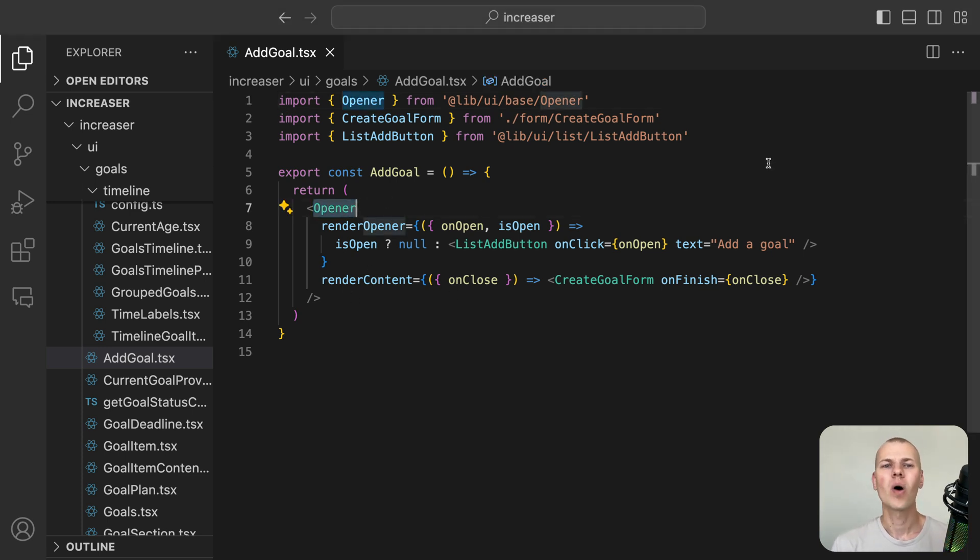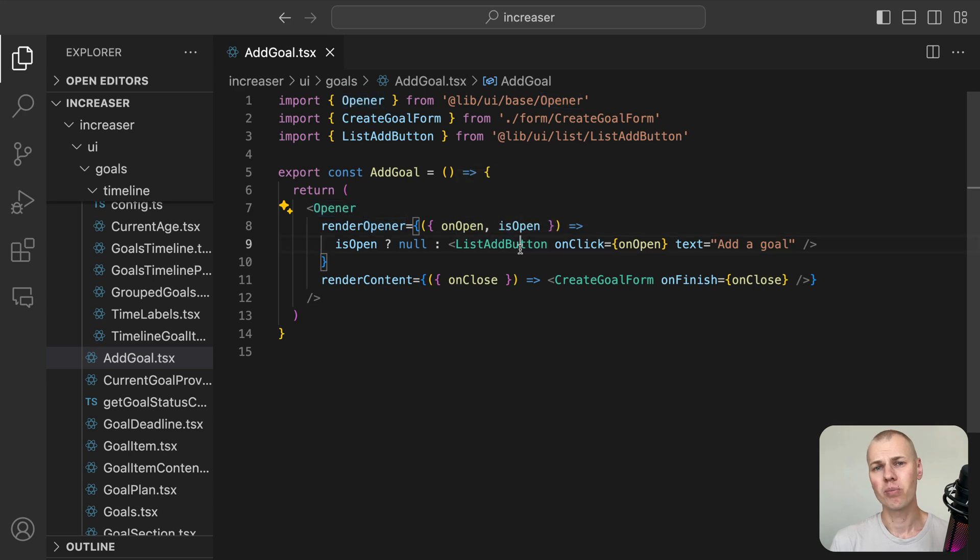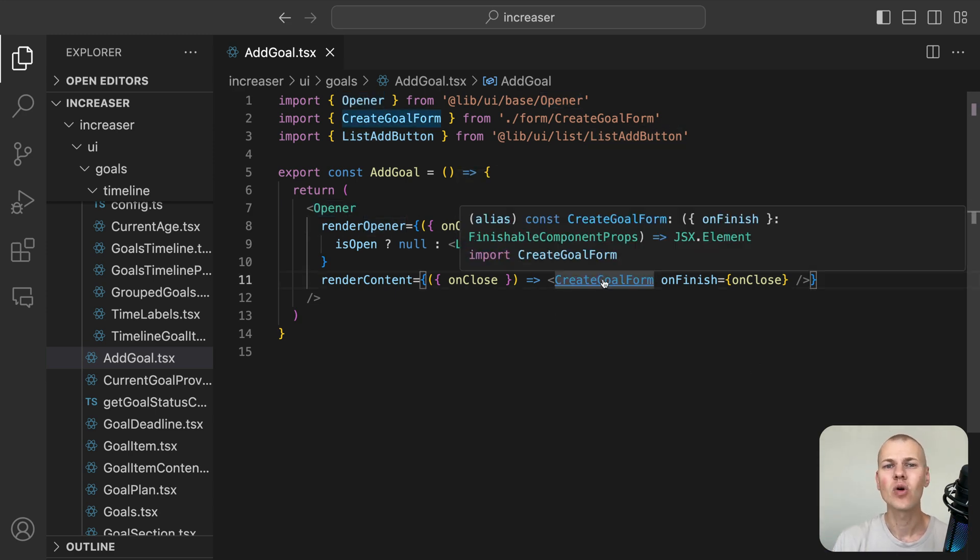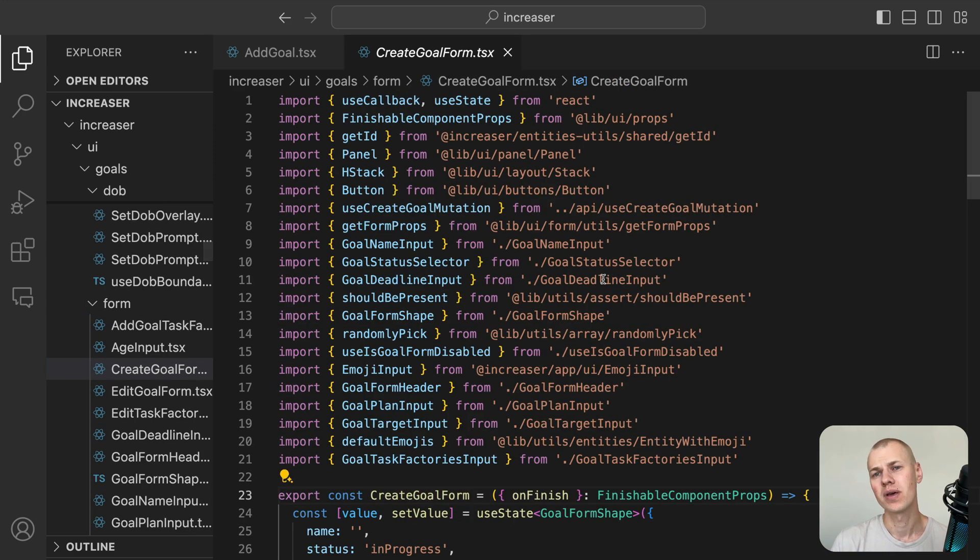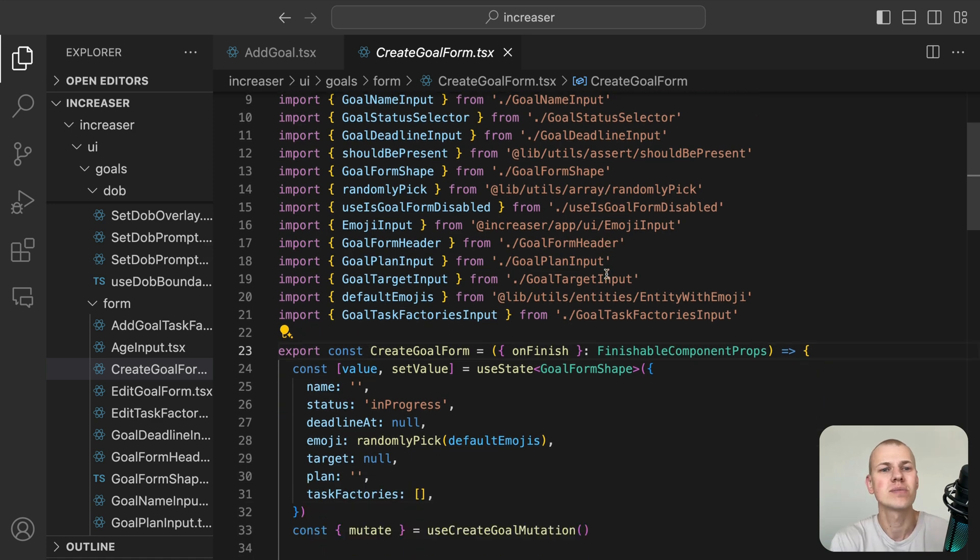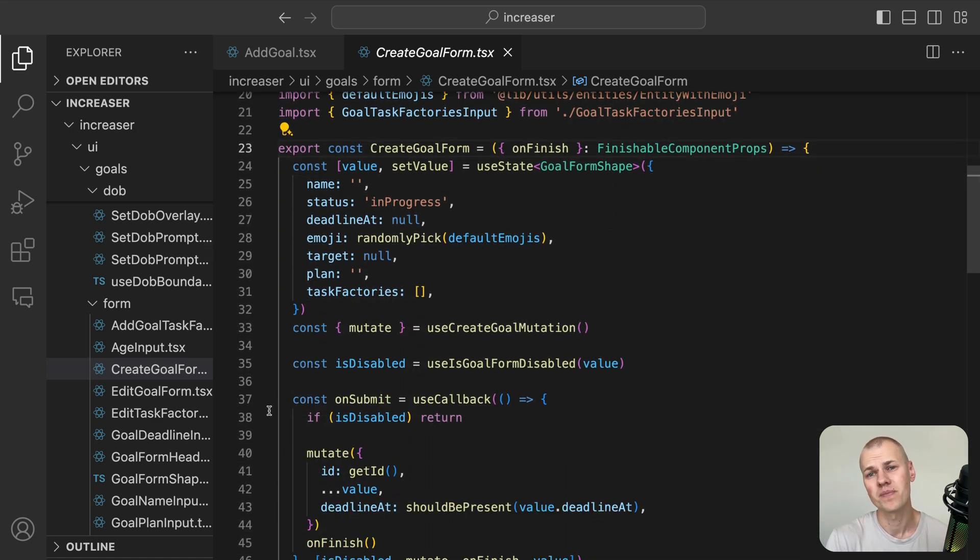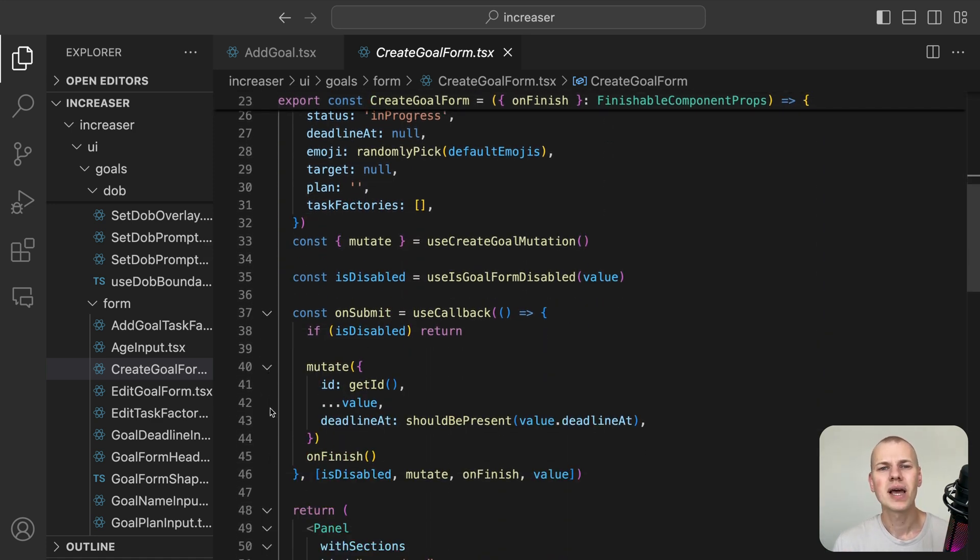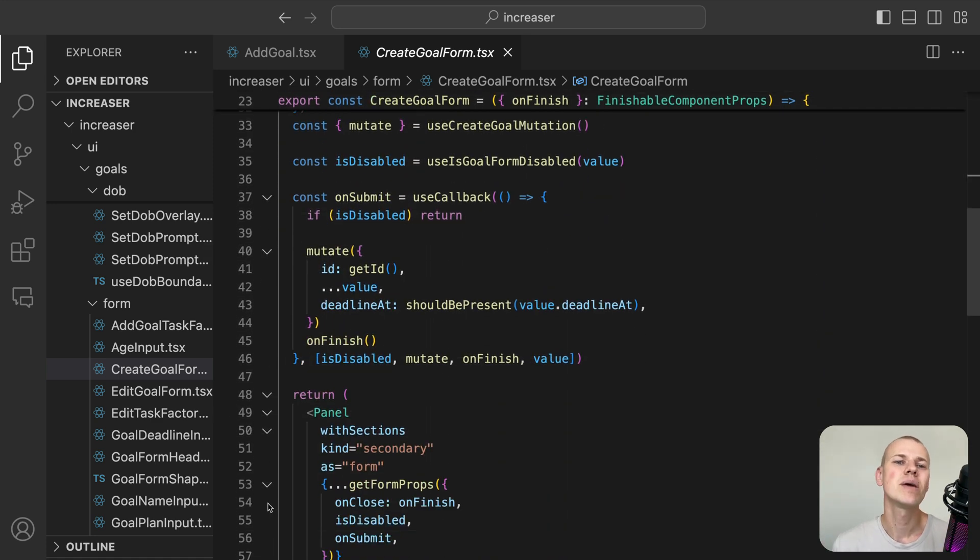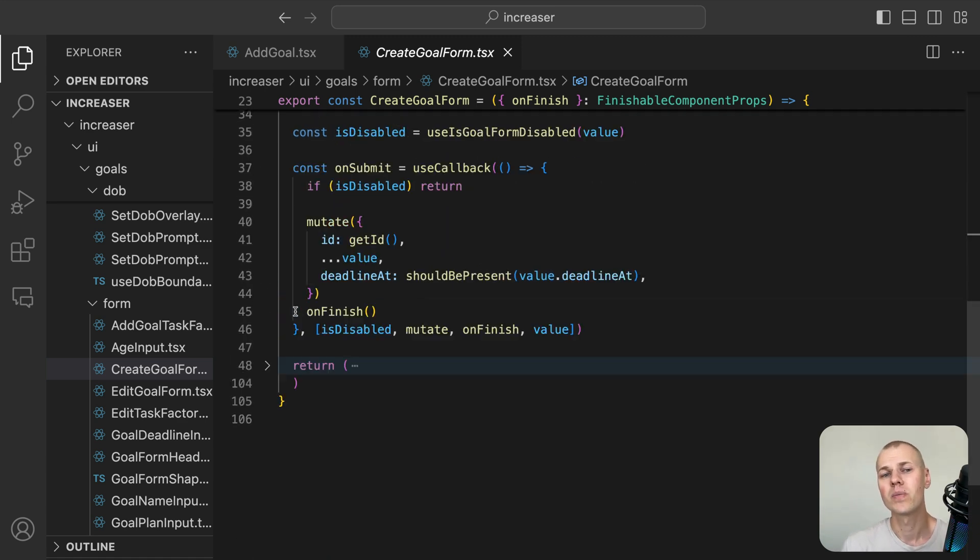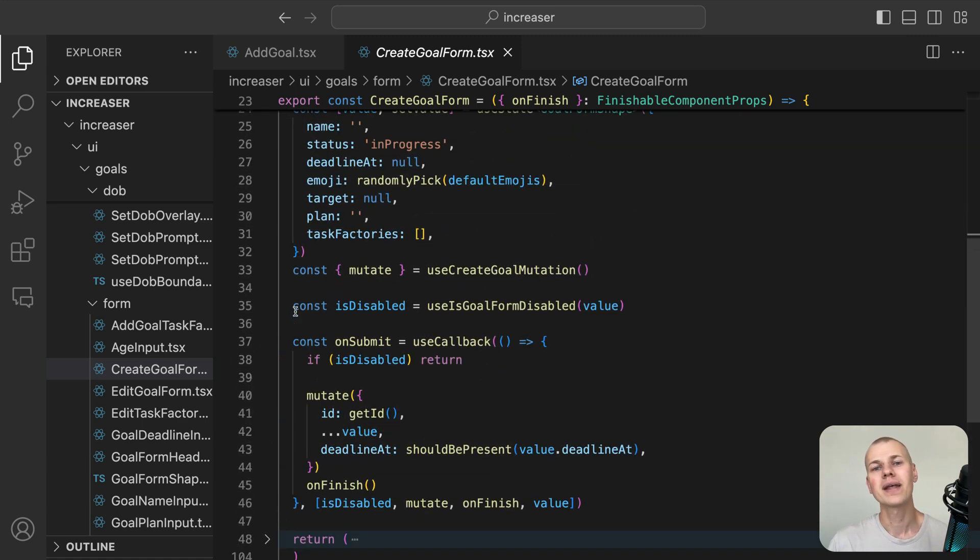To prompt the user to add a new goal, we use the combination of the Opener and ListAddButton components from RyzenKit. To create a new goal, we use the CreateGoalForm component, which is very similar to the EditGoalForm component. We reuse the same inputs and leverage the same UseIsGoalFormDisabled hook to ensure that both the name and the deadline are present.